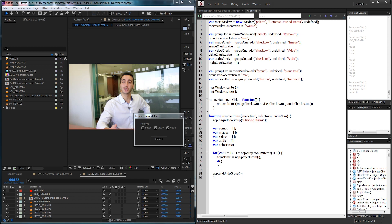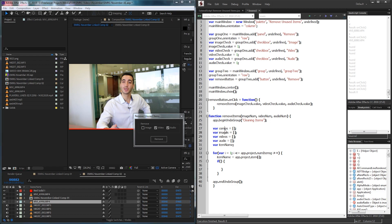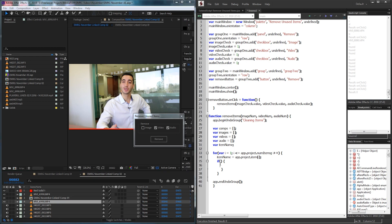The first thing we're going to check is if the current item is a composition. If it's a composition, we need to store it inside the comps array and we'll use those comps to go through and mark which files are being used. We're going to check if app.project.item[i] is an instance of CompItem — this is a surefire way to know if something's a composition. If that's the case we grab comps and push the current item.